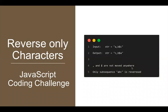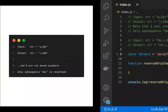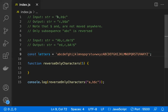In this video, let's learn about a JavaScript coding interview question challenge — reversing only the characters in a string. For example, if the input is 'a,b$c', only the characters are reversed to get 'c,b$a', not the special characters. This is also a LeetCode interview question.